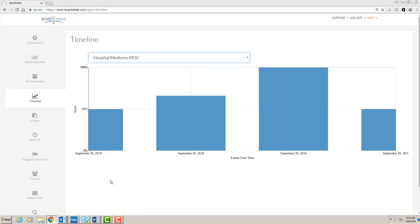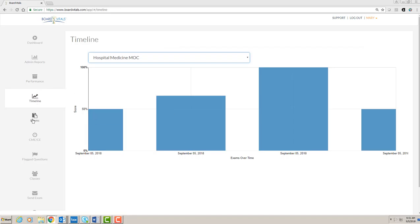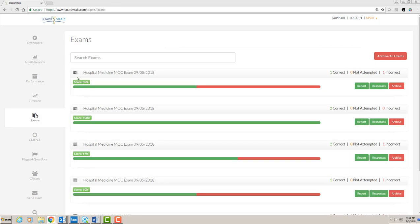You must have taken at least three separate exams for the timeline to appear. There is also an option for exams. This shows the results of each individual exam.